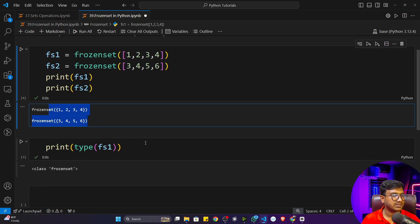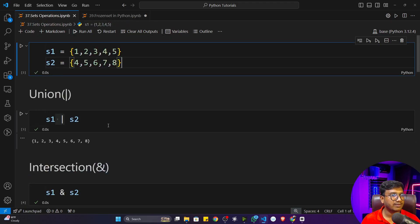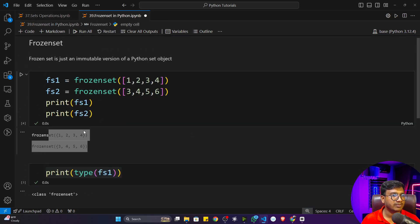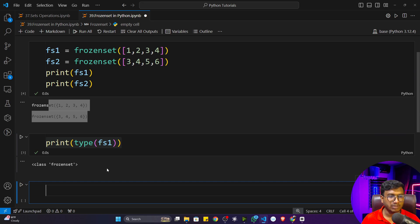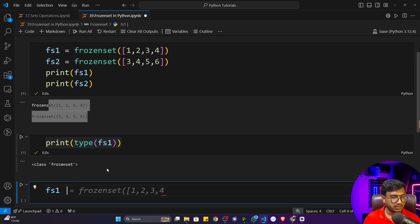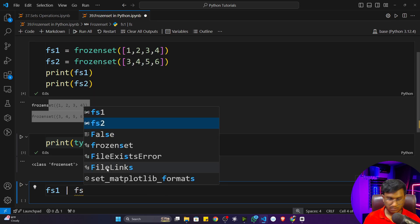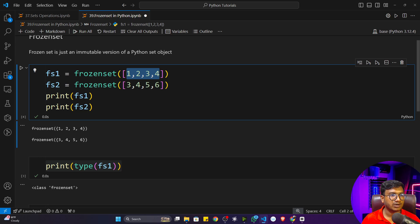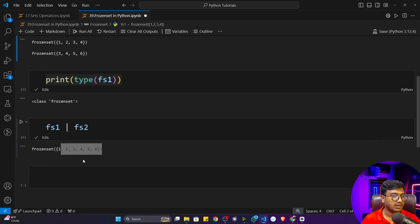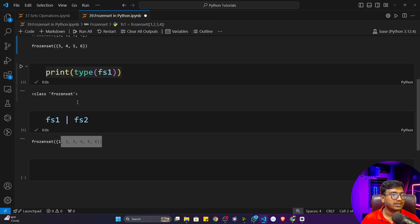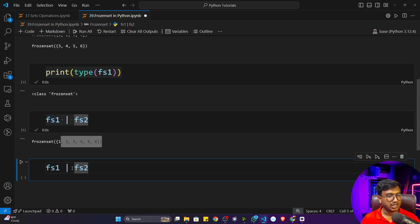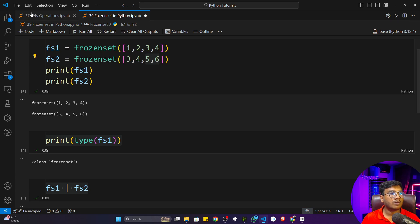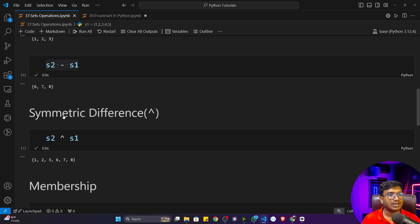These two are my frozen sets. You can perform all the operations we have learned — union, intersection, anything. For union, I call `fs1.union(fs2)` and it gives you the unique items: one, two, three, four, five, six. You can also perform intersection using the `&` operator, and it will give you the intersection of both frozen sets.